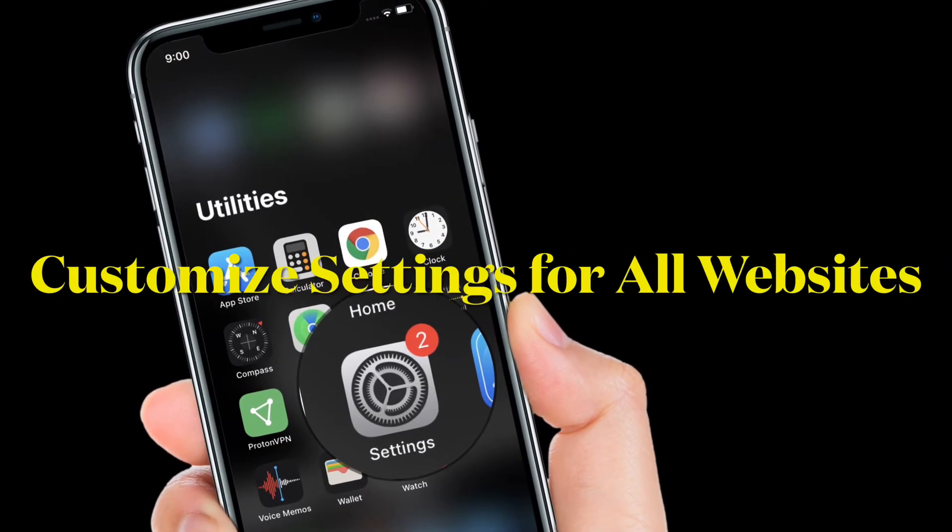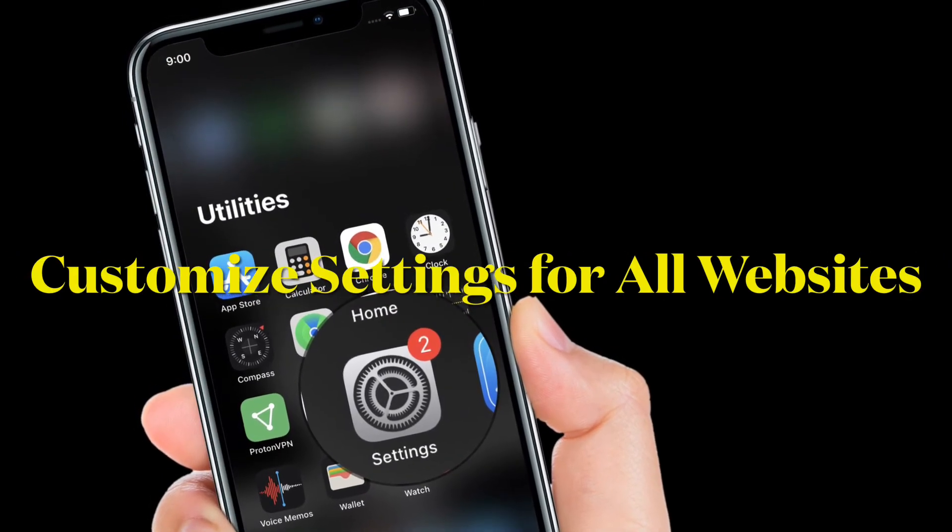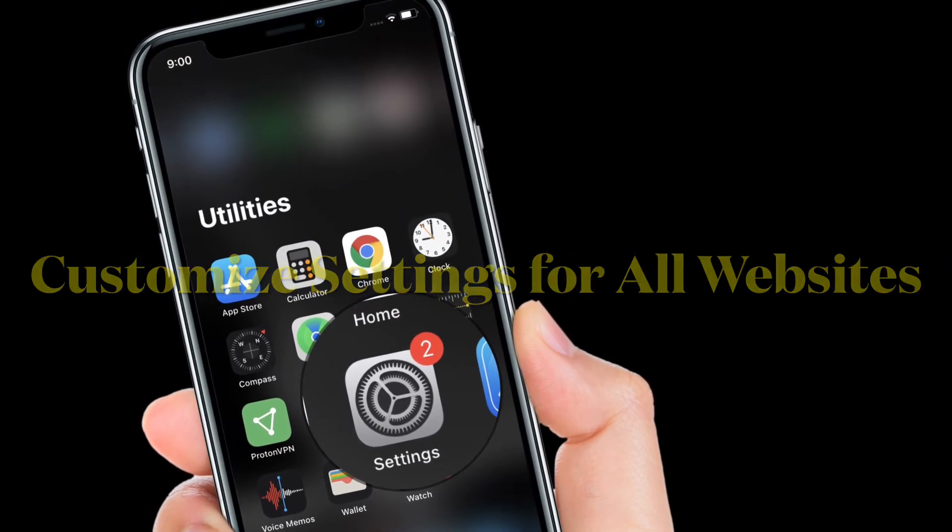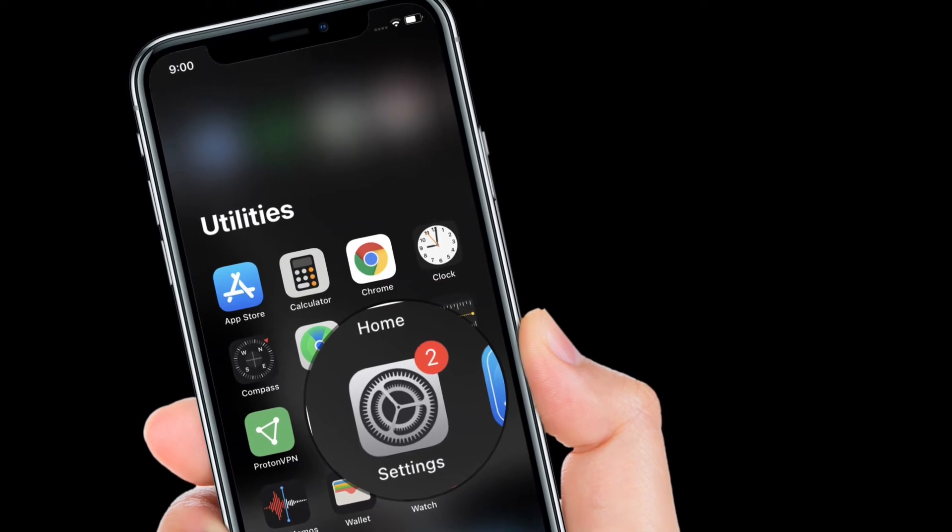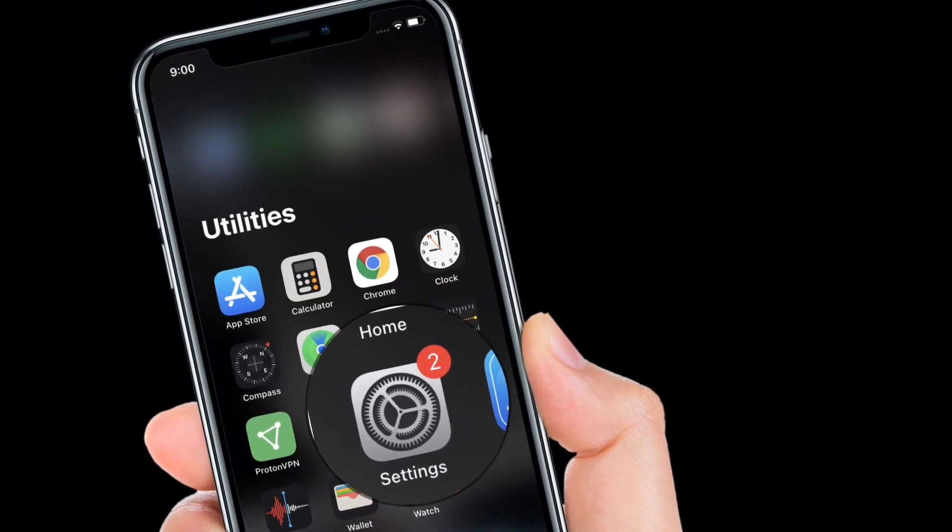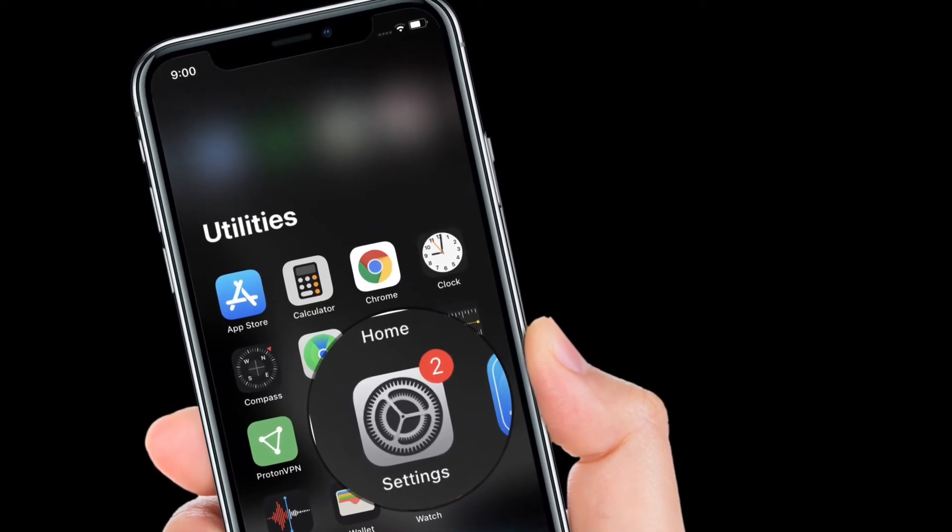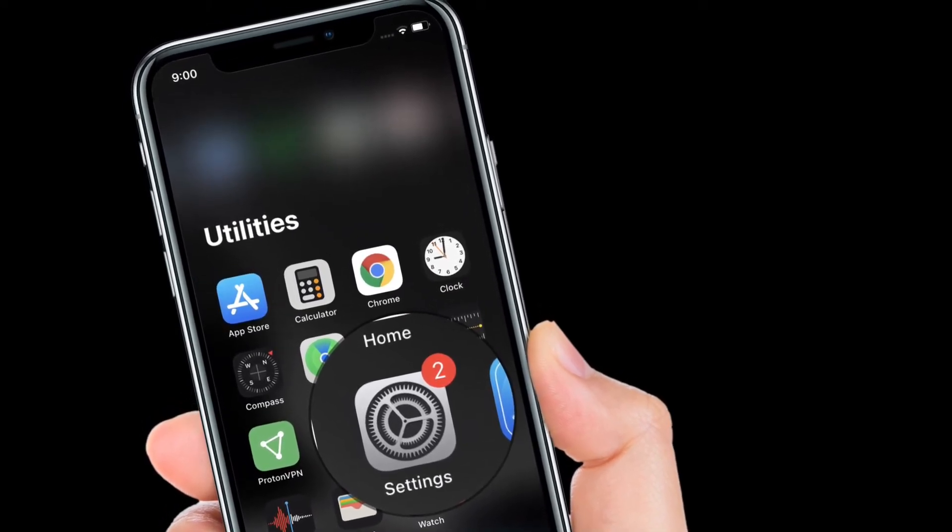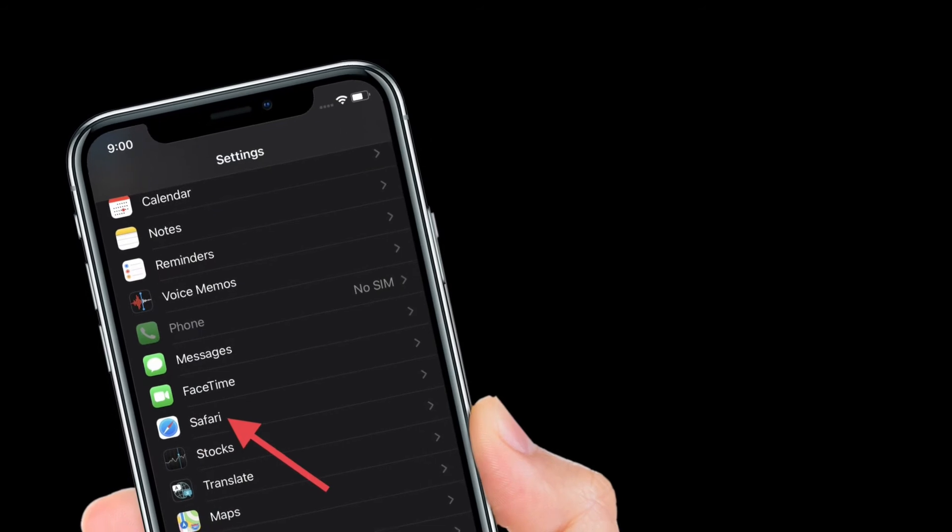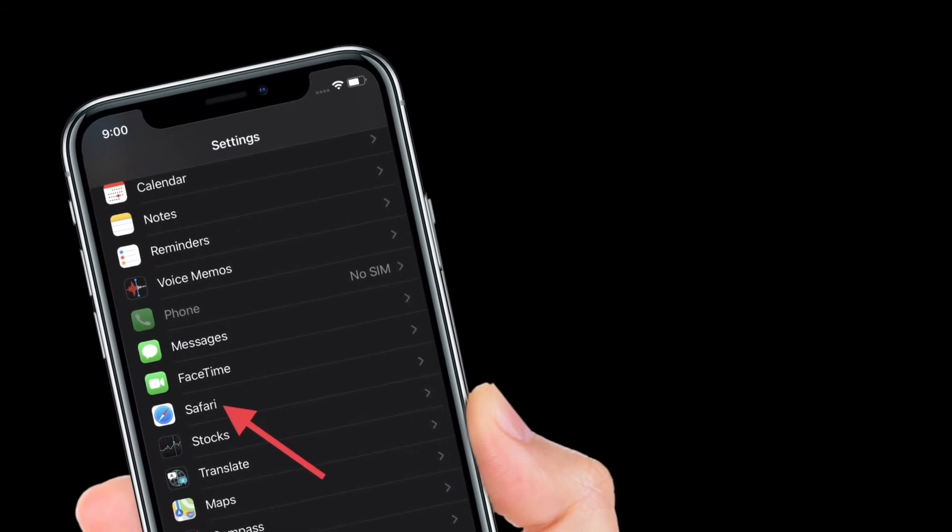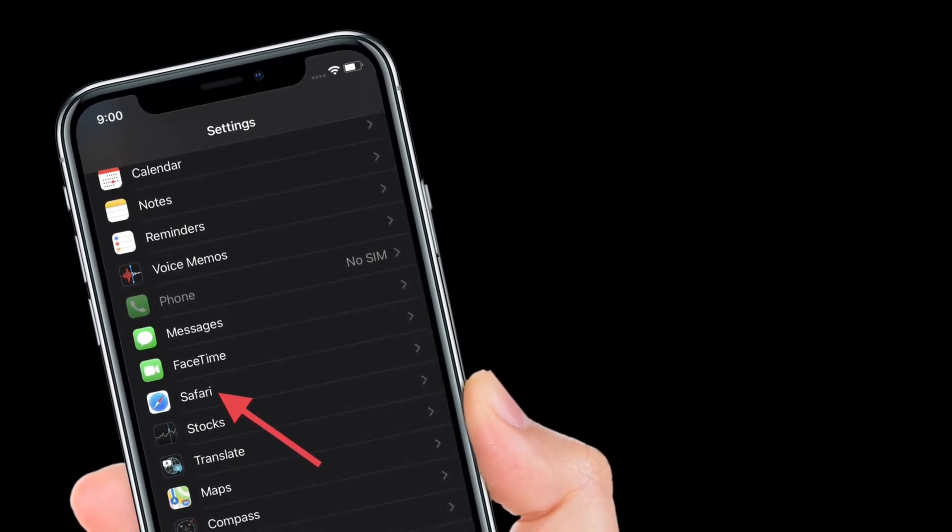Now I'm going to show how you can customize website settings for all websites. To get it done, launch Settings app on your iPhone or iPad, then scroll down and select Safari. After that, you have to scroll down to the Settings for Websites section.